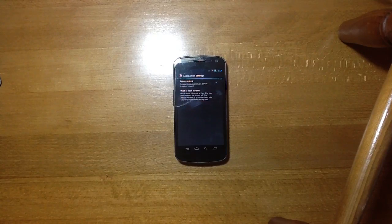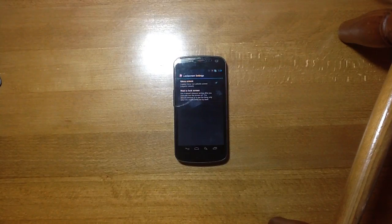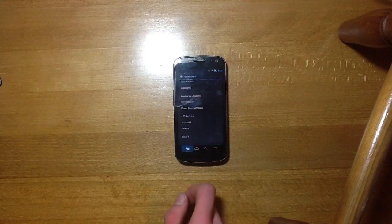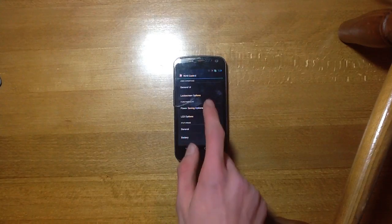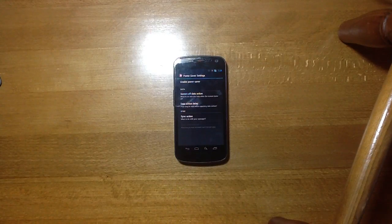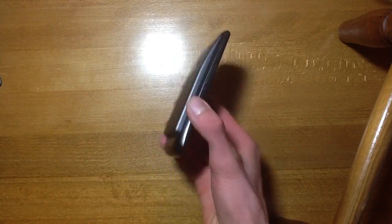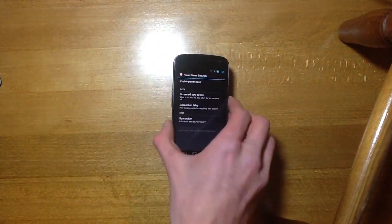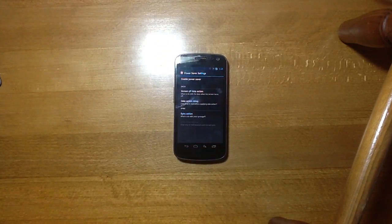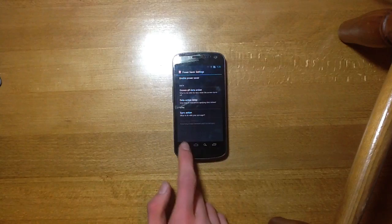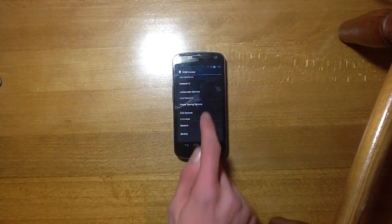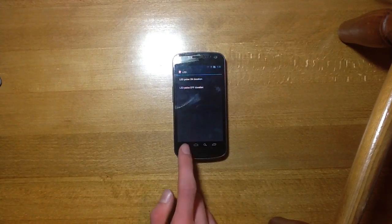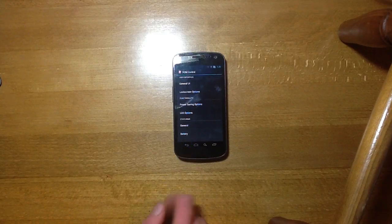We've got some lock screen options in here and we also have some power saving options which people may like but since I am rocking this 3800mAh battery I don't think I will be trying them too much. I've got the LED options here but I use light flow to control my LEDs.